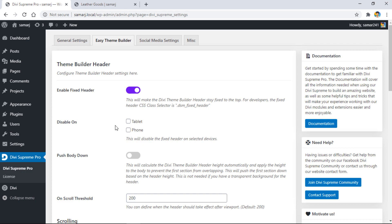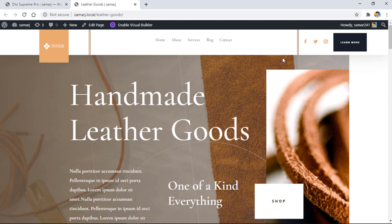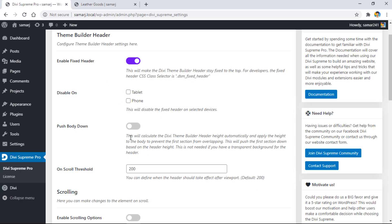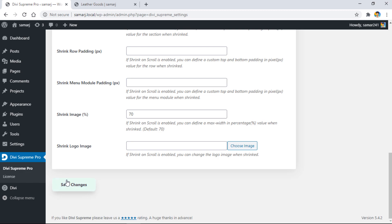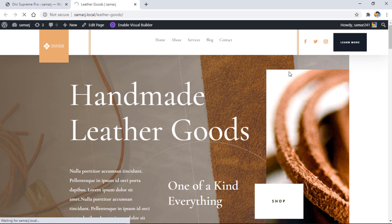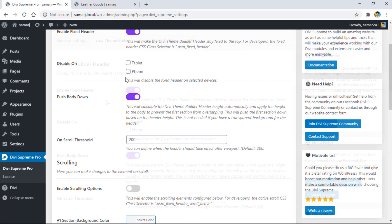Another option we have is push body down. As you can see, there's a very small distance between this image because the header is currently on top of page content. When you enable this push body down feature and save the changes, you'll see the gap between this image and header will be much larger. Now our header is not on top of the page content.